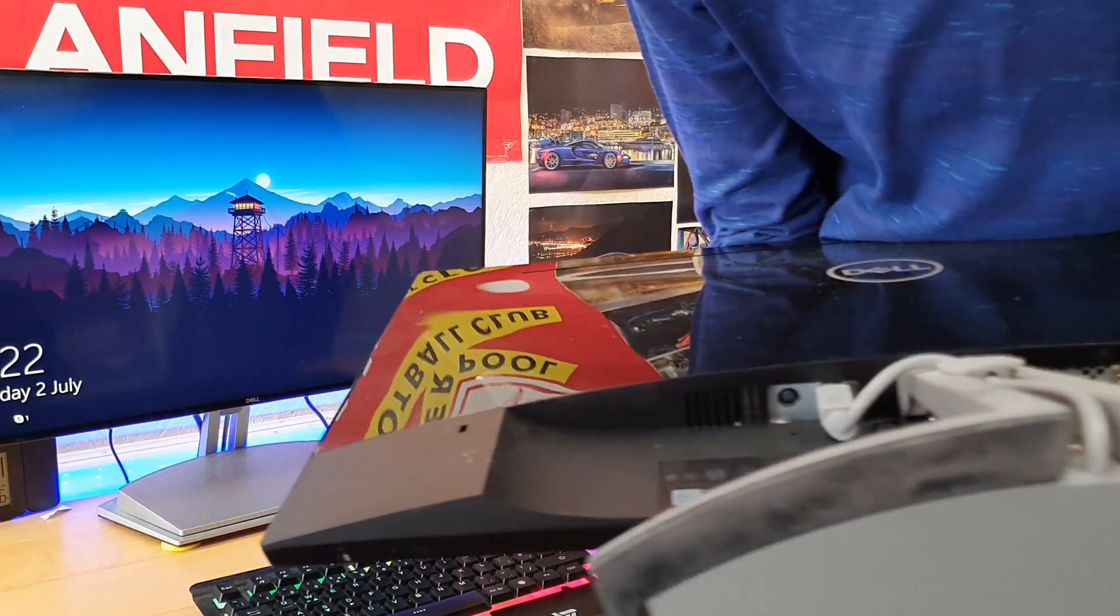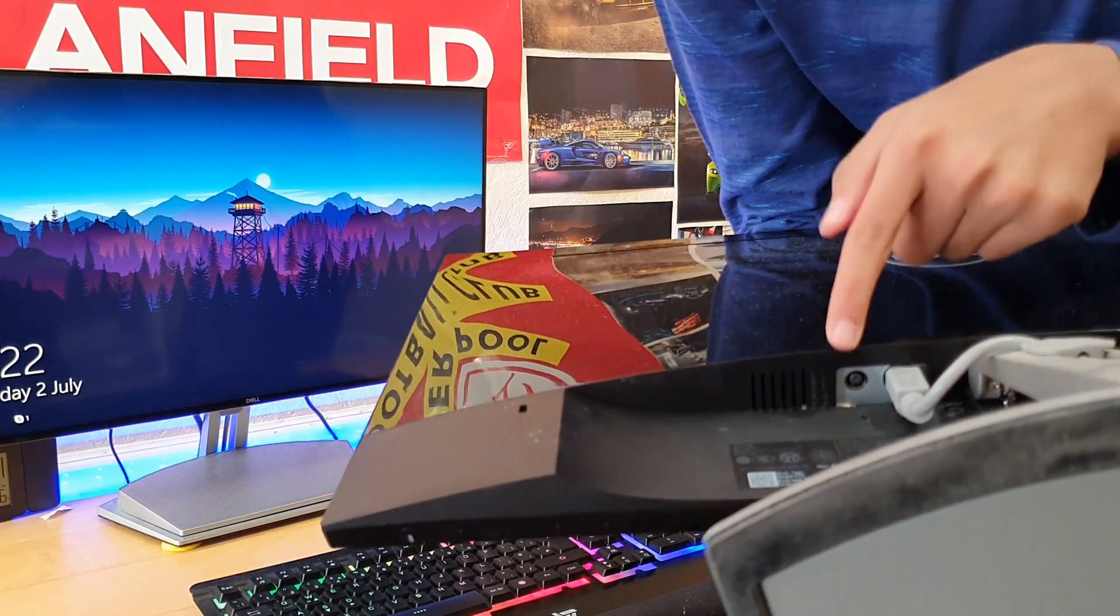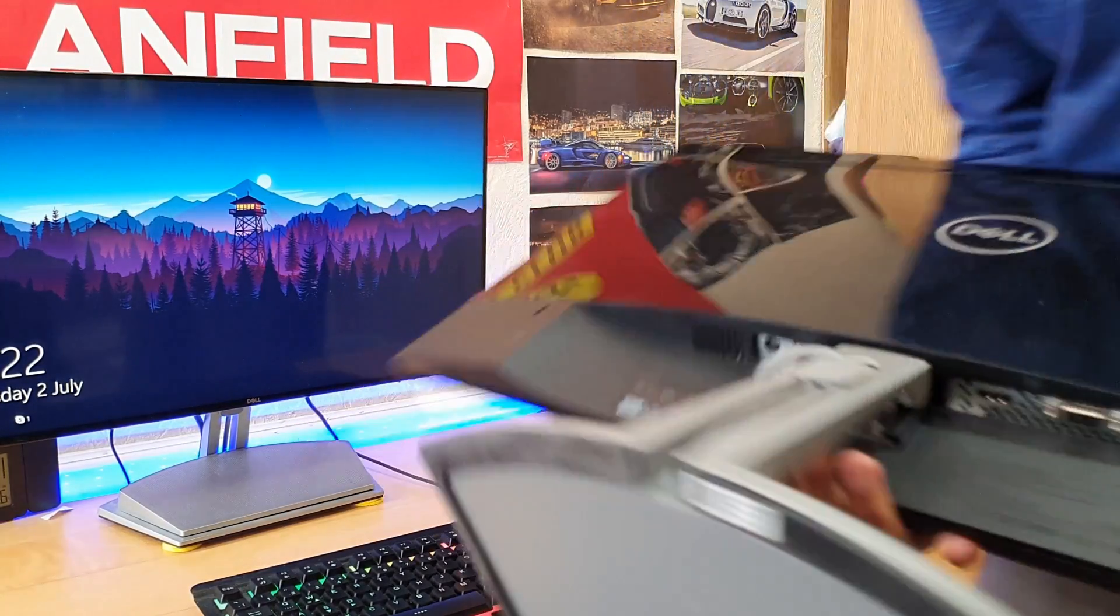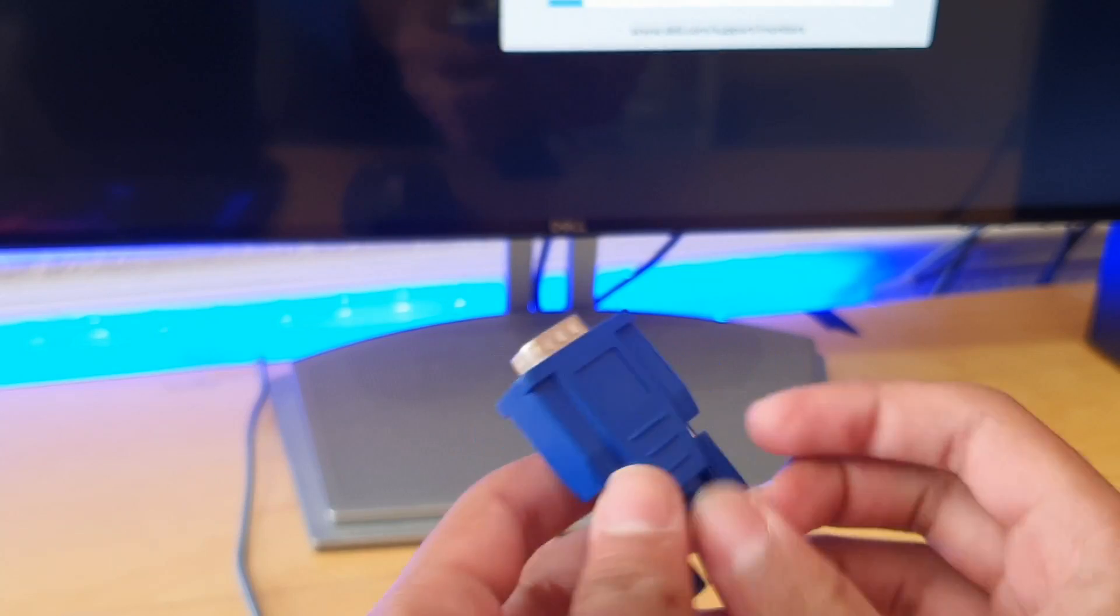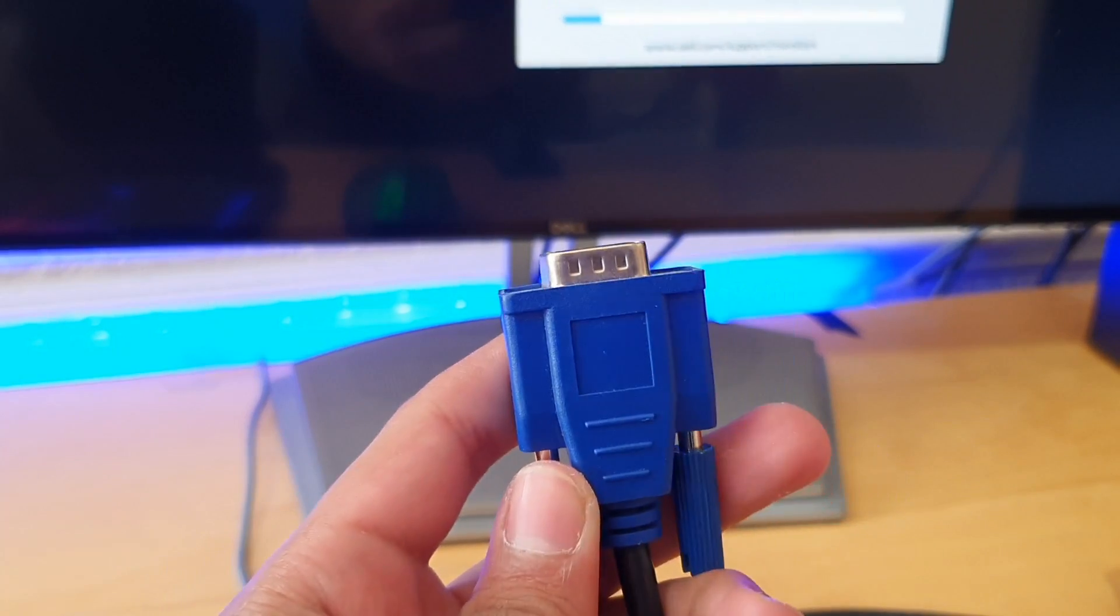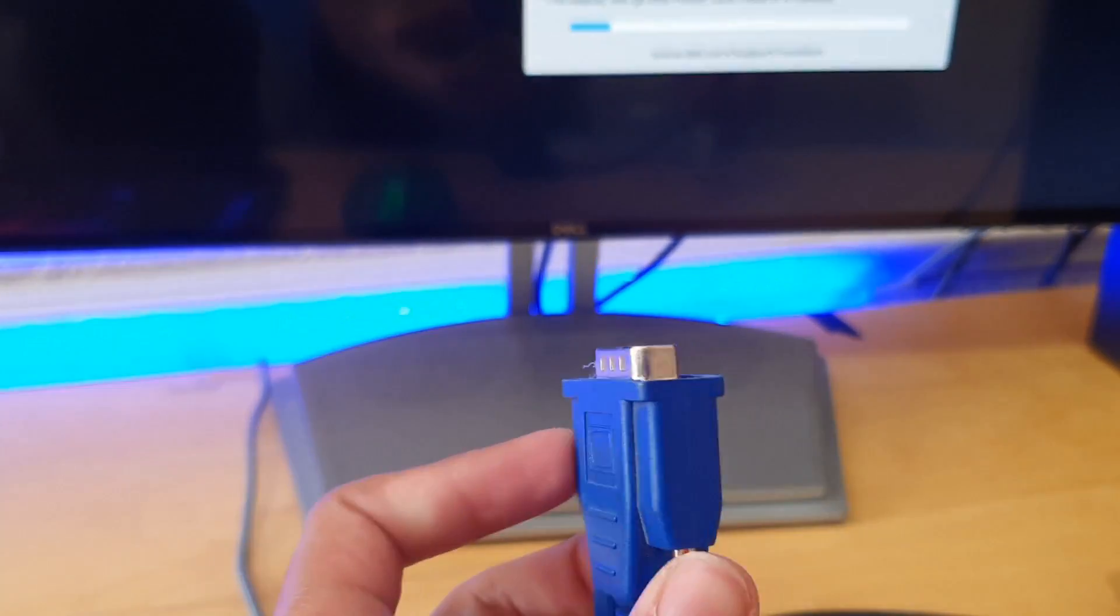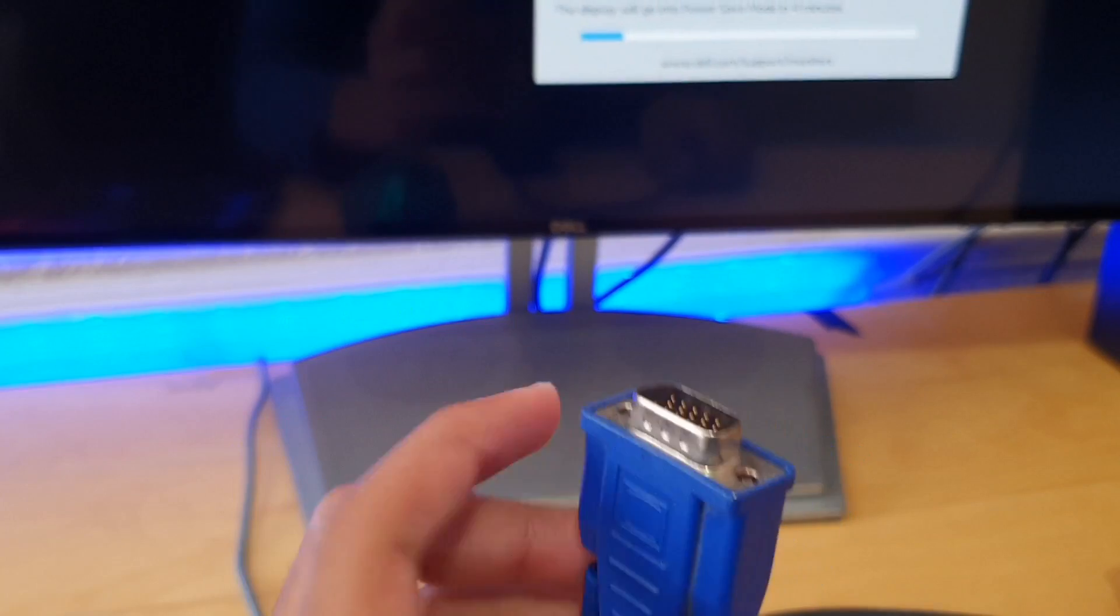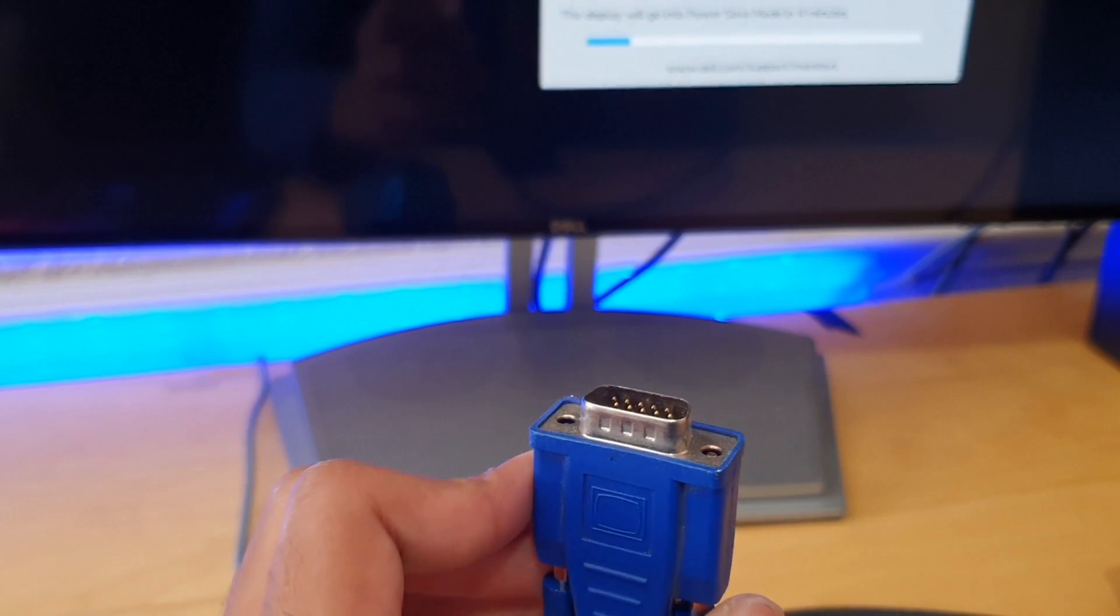What you're going to do is plug the power in first, so let's do that now. The monitor's on and what you're going to need is a VGA cable.